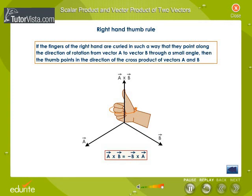Note that the cross product of two vectors does not obey the commutative law.